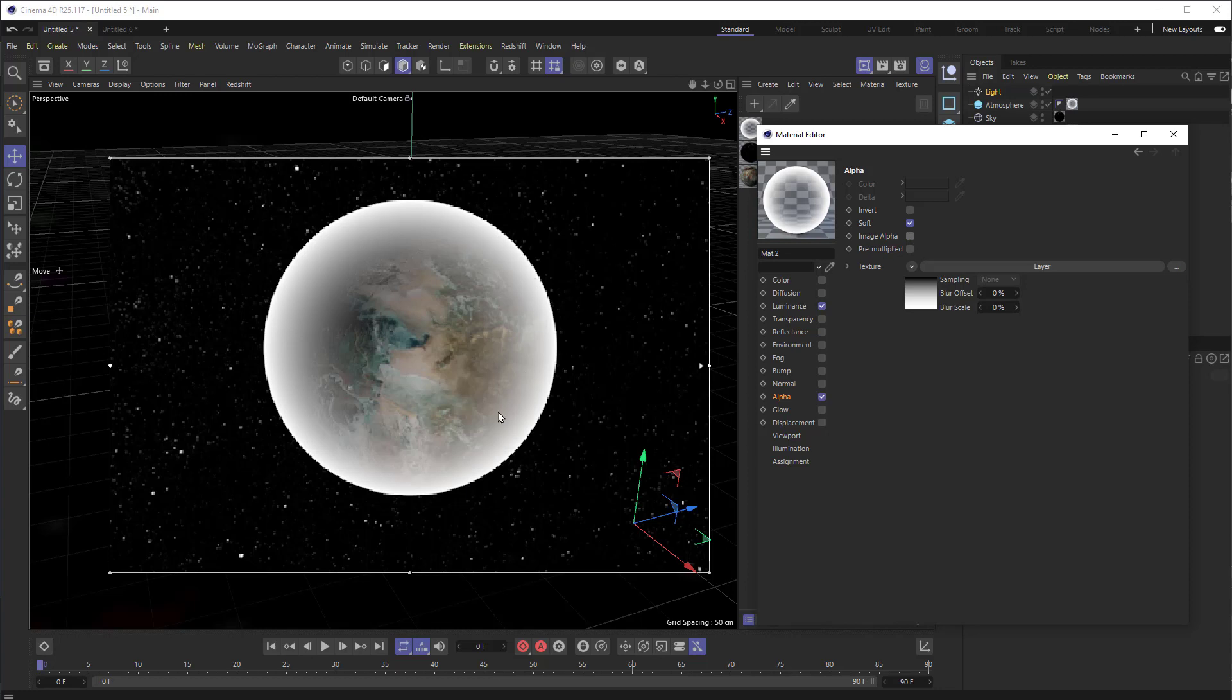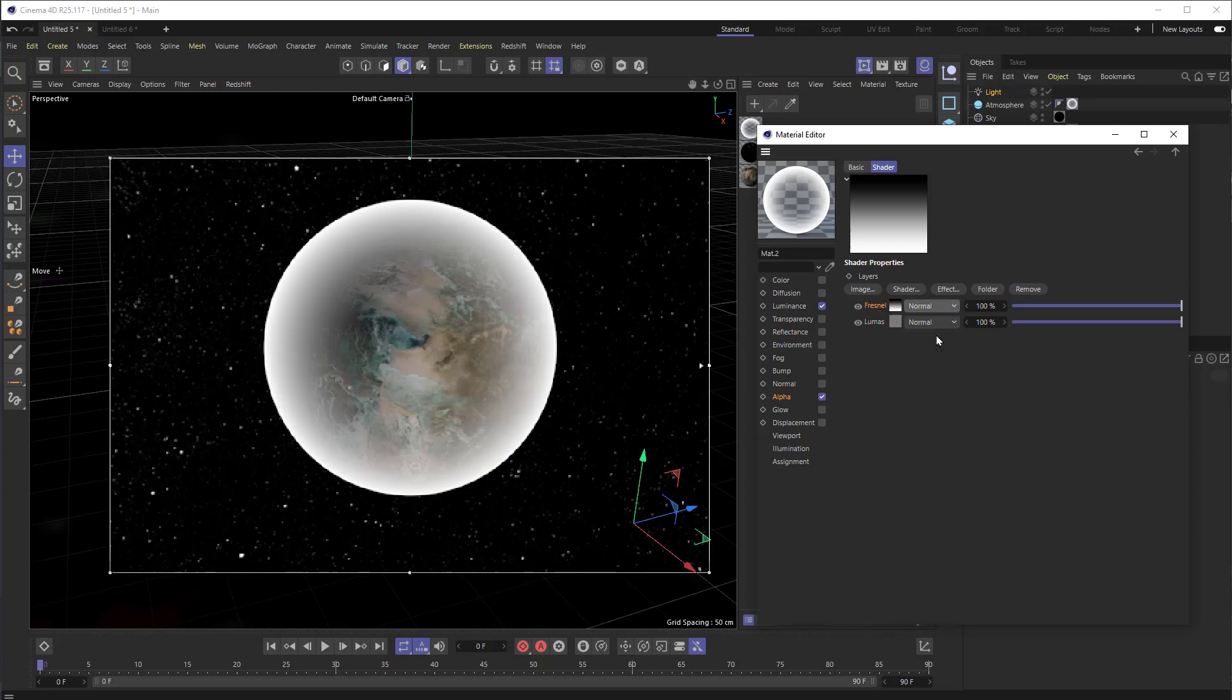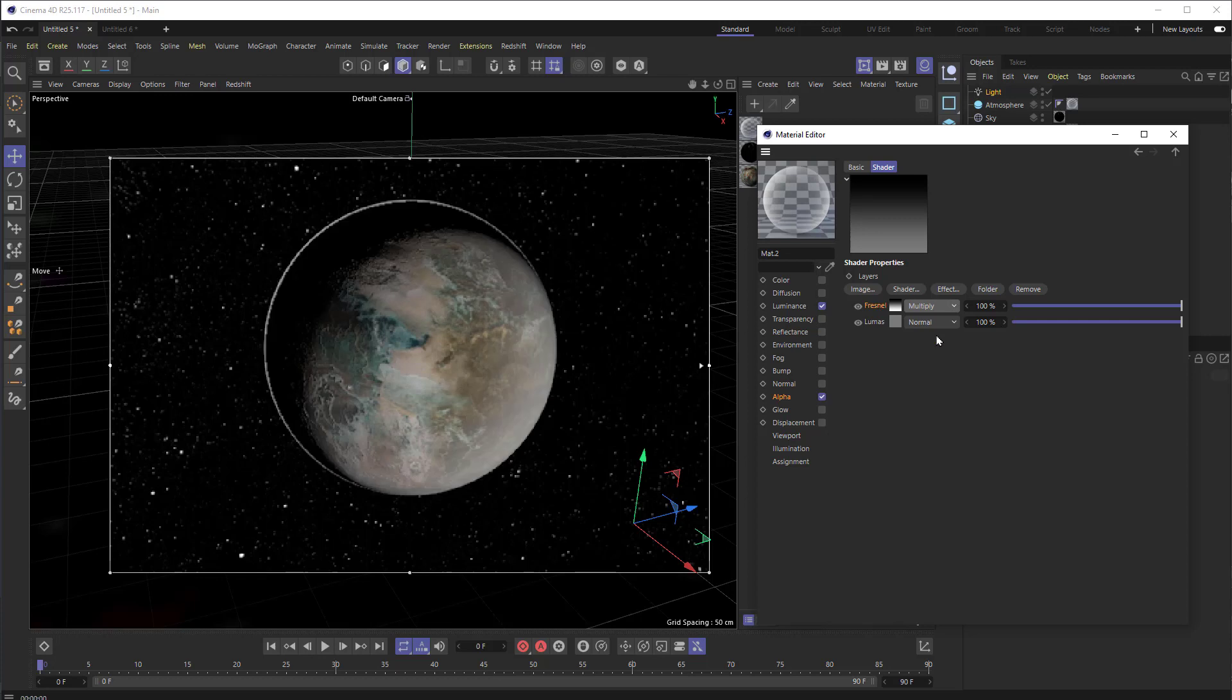So now we can see that we've got this halo around here. And this is really cool. But the problem is, is that where the planet is lit, right here is where we want to see this halo. But we don't want to see it back here where the planet is not lit. So we have to combine these in a proper way to make it so that the halo and the Lumas are working together. So jumping back into there, into our layer to look at the Fresnel and the Lumas. Let's change the Fresnel setting from normal to multiply. And boom.